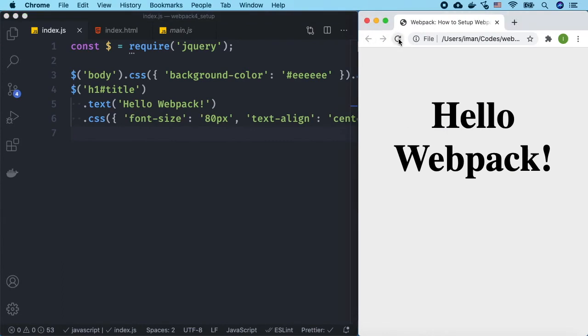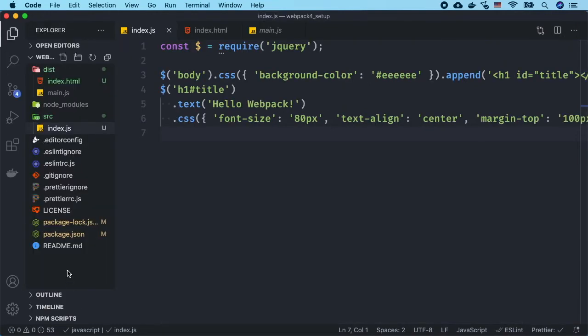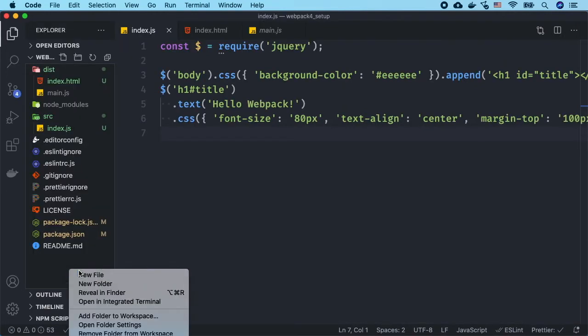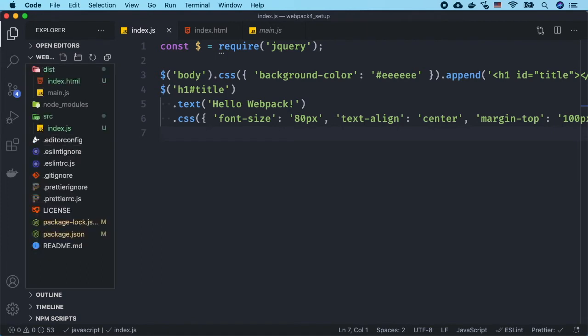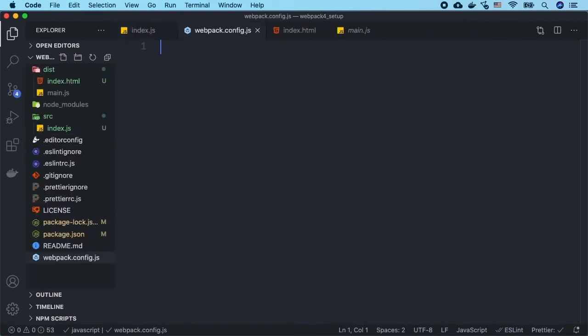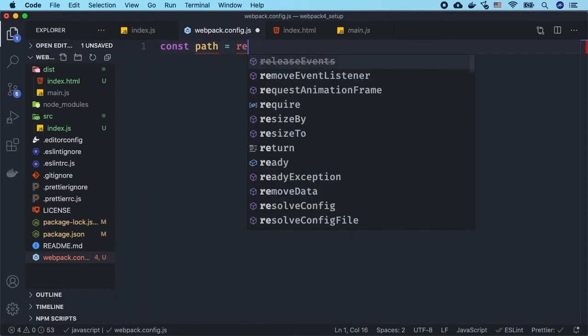At the root of our project we want to create a file called webpack.config.js. This is going to set up all of our configuration options for webpack so that we don't have to type commands manually. The first thing that we are going to import is the path module from node.js and this is going to help pass our created files into the proper directory.